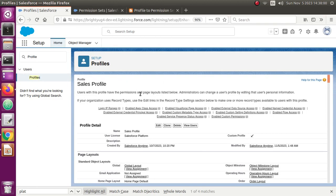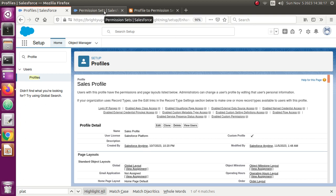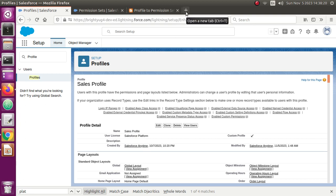Before doing that, I wanted to show you this is my sales profile, which is a platform license type of user — which is not possible to convert using the Salesforce managed package User Permissions and Assistant. So let me go to BackMagics and open it up.